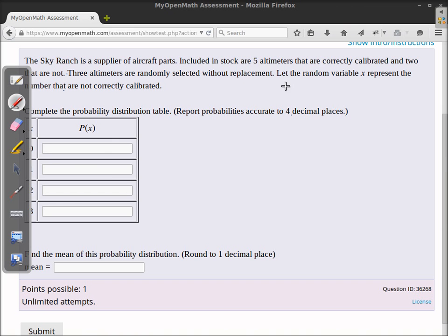First, I like to rename things in this type of problem because 'correctly calibrated' is tough to keep track of. So if they are correctly calibrated, I'll call them good, and the two that are not I'll call bad. So X is going to represent the number that are bad.